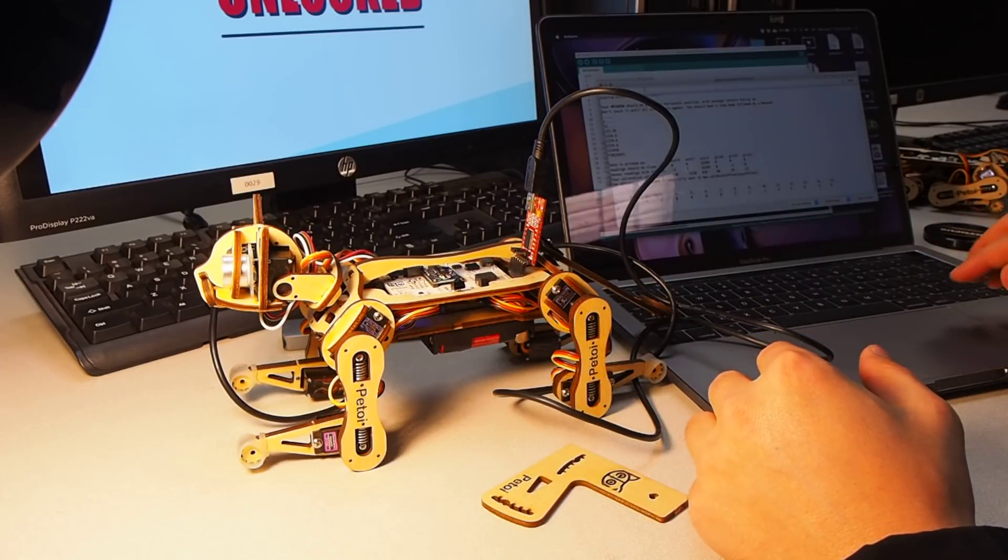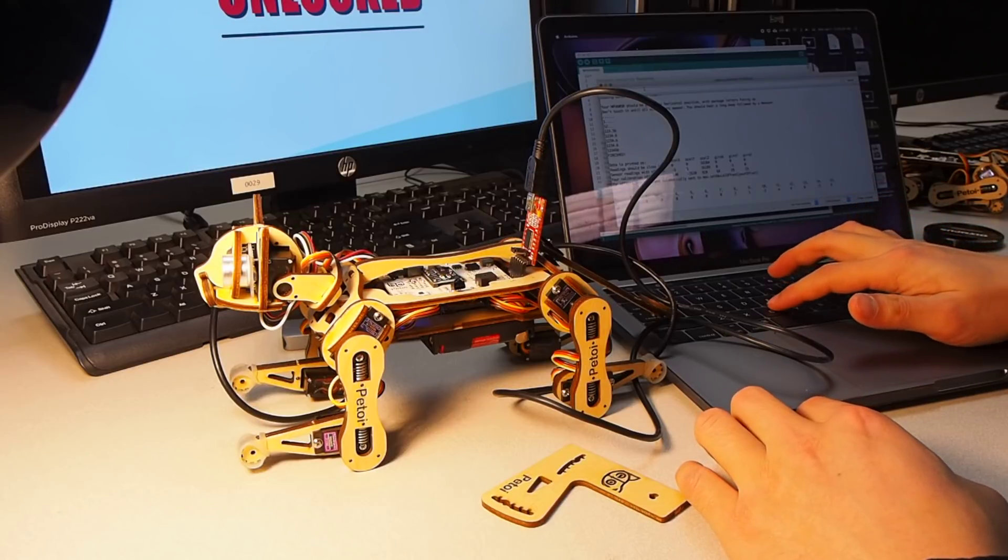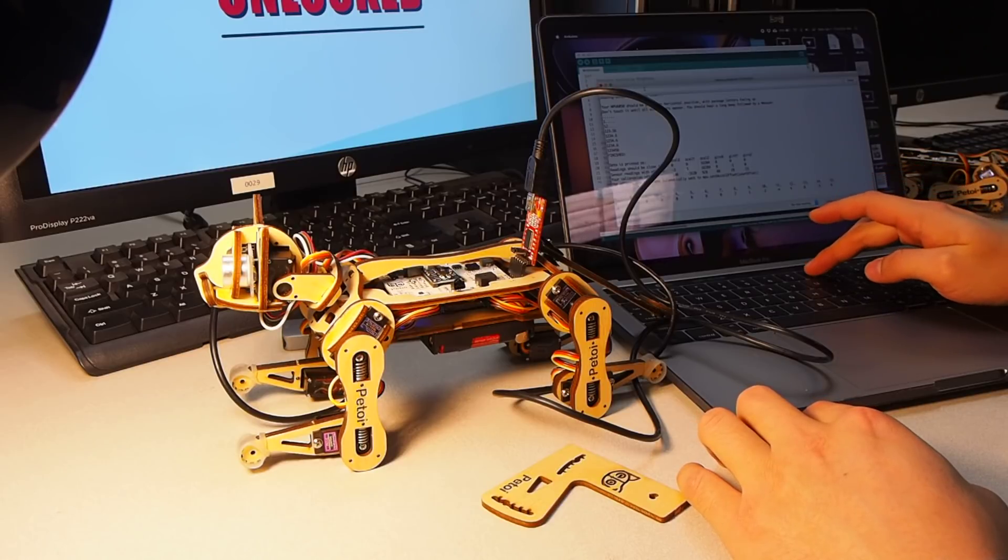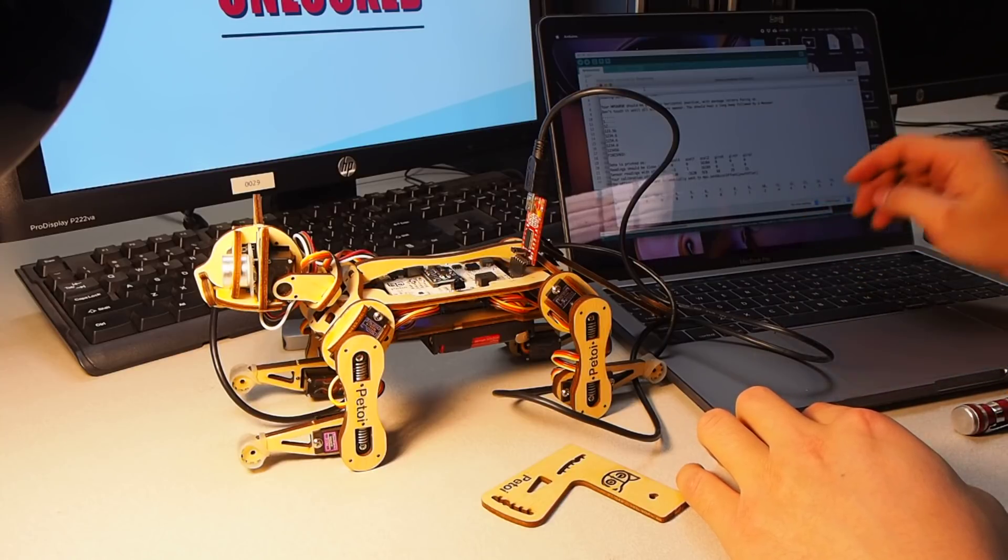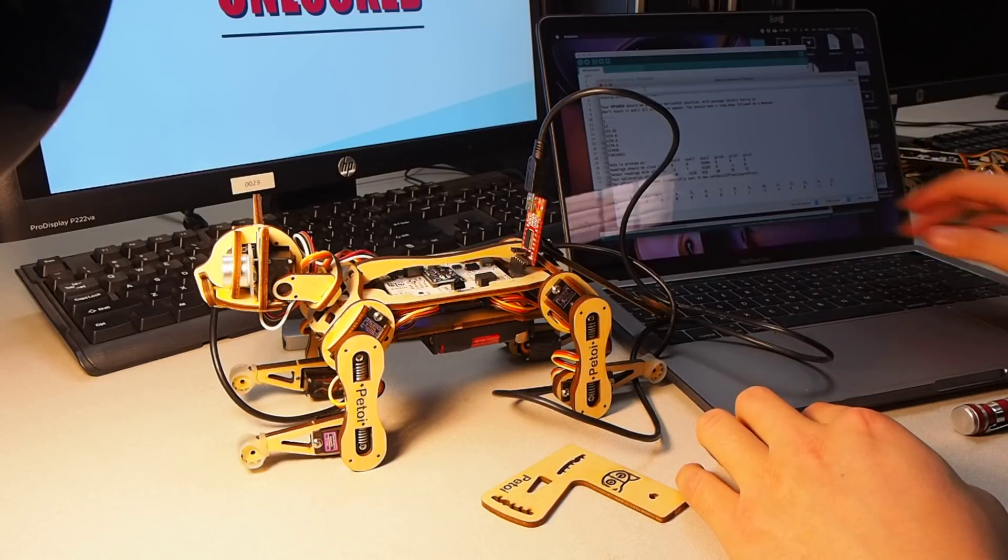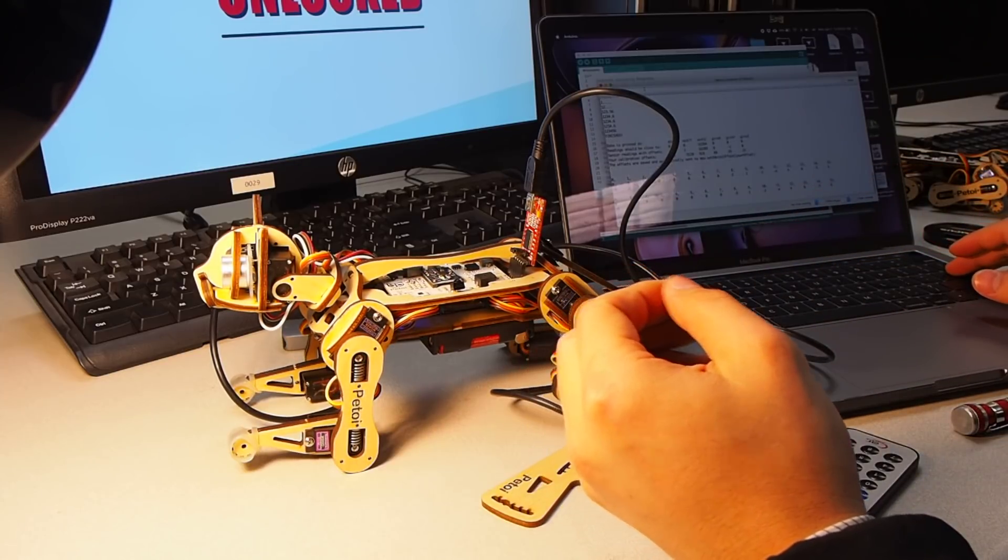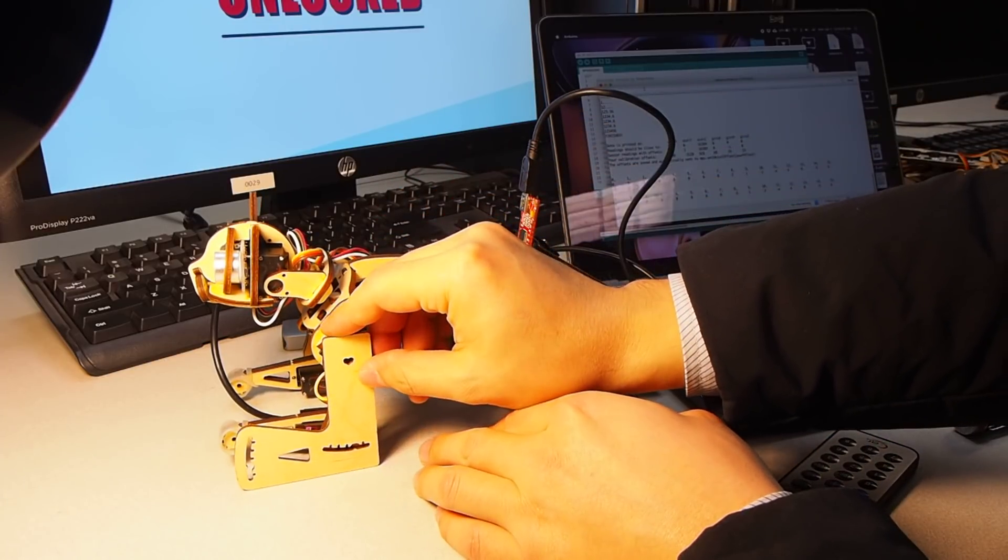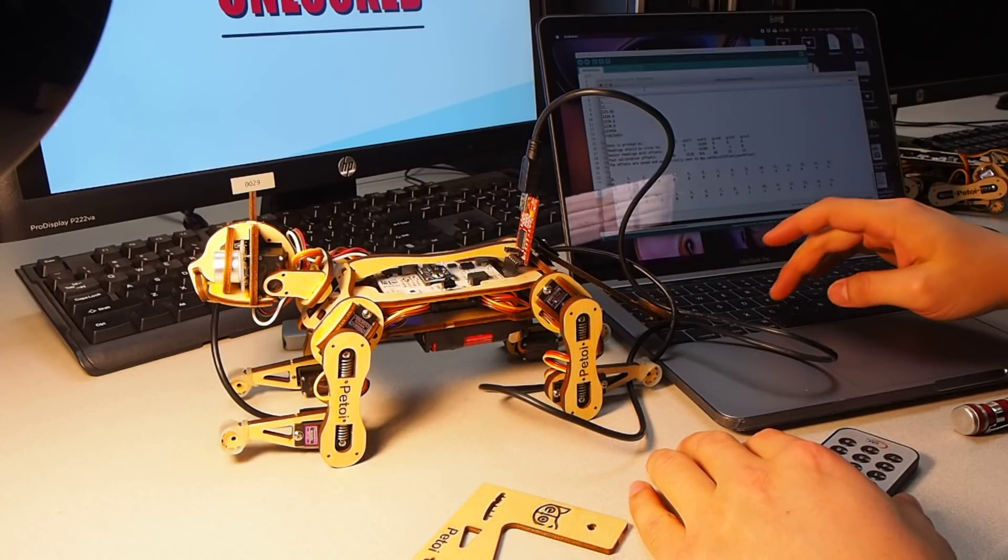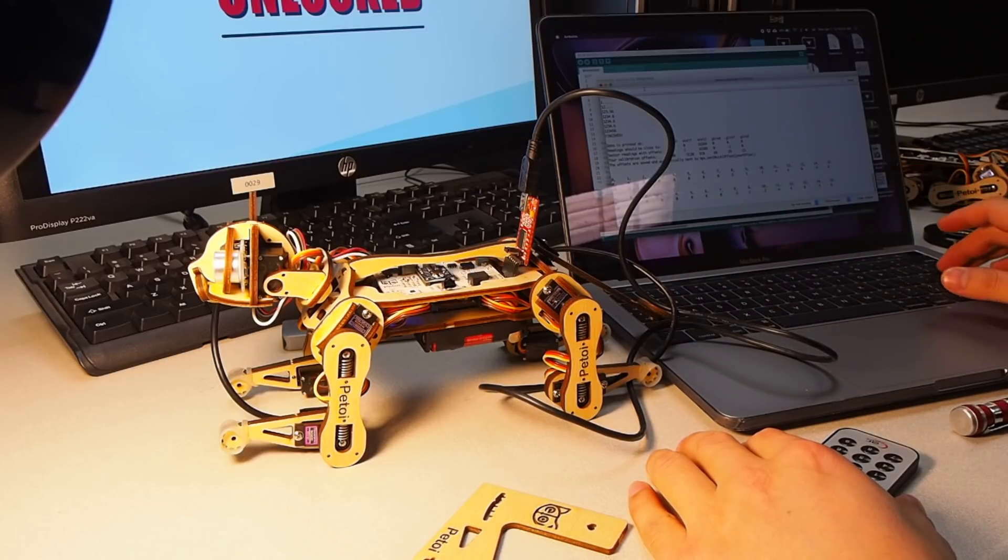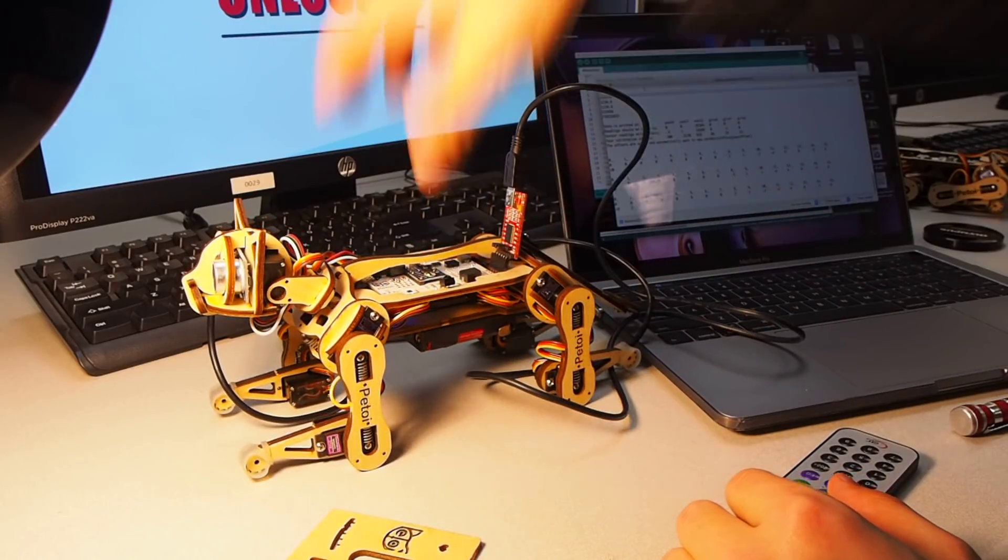To input the calibration value, you just type C as the starting token and the joint you want to calibrate, for example, the 8, and input the offset you want it to be, for example, negative 5. Okay, so it's rotating. But I know that the correct calibration offset should be 2, so I will type C 8 2. And now it's back to the right angle.